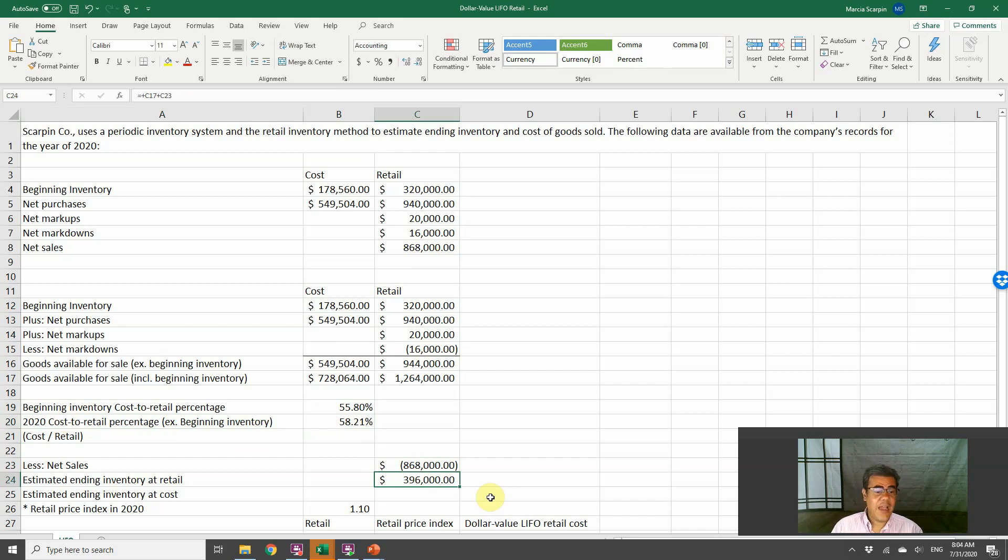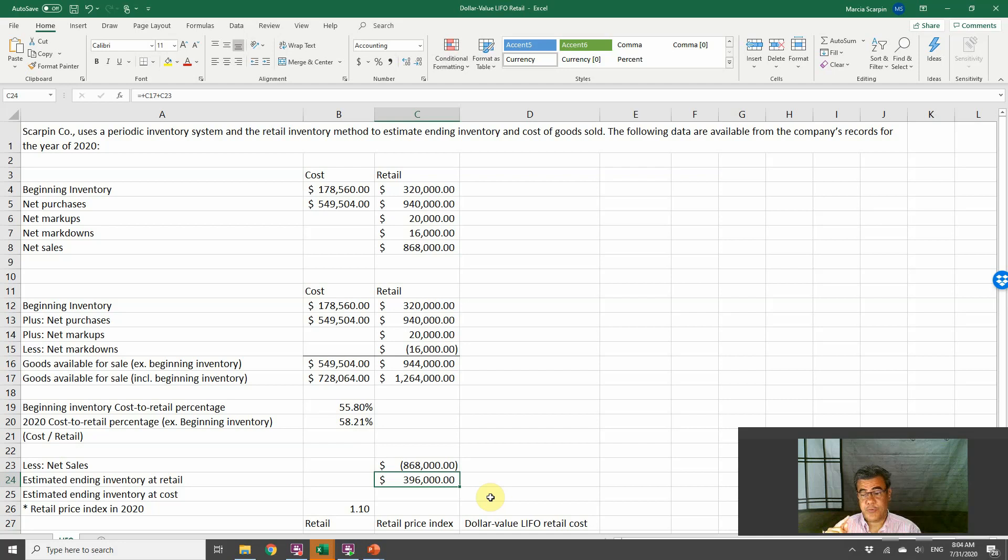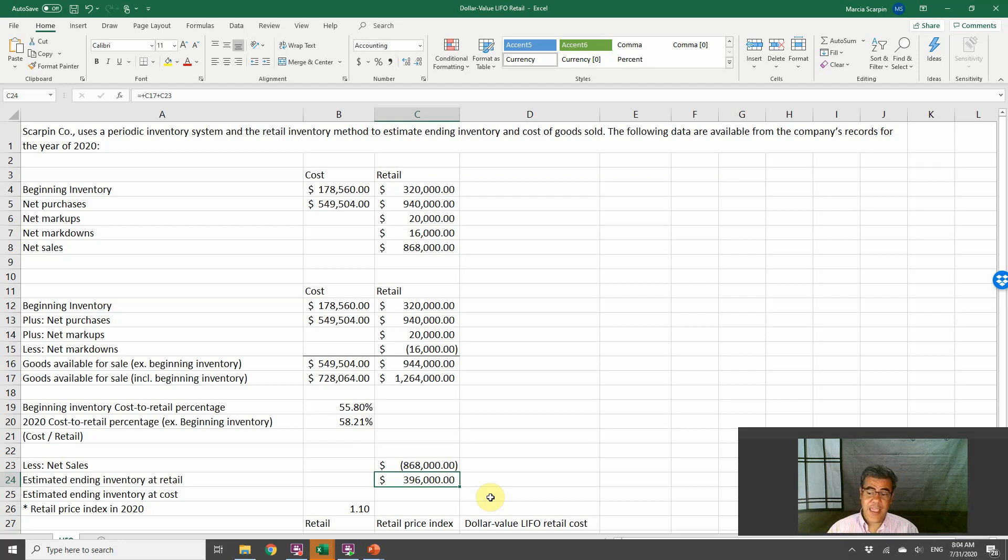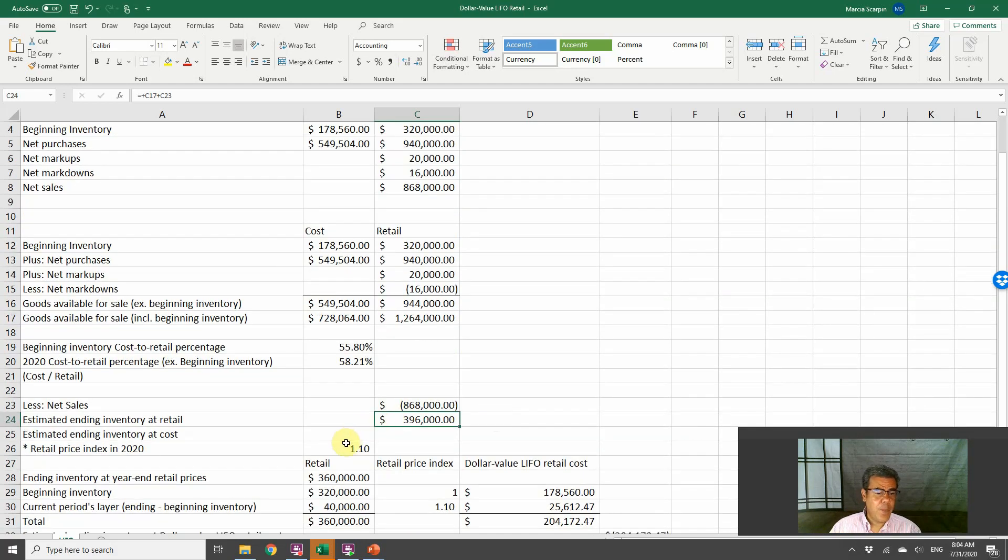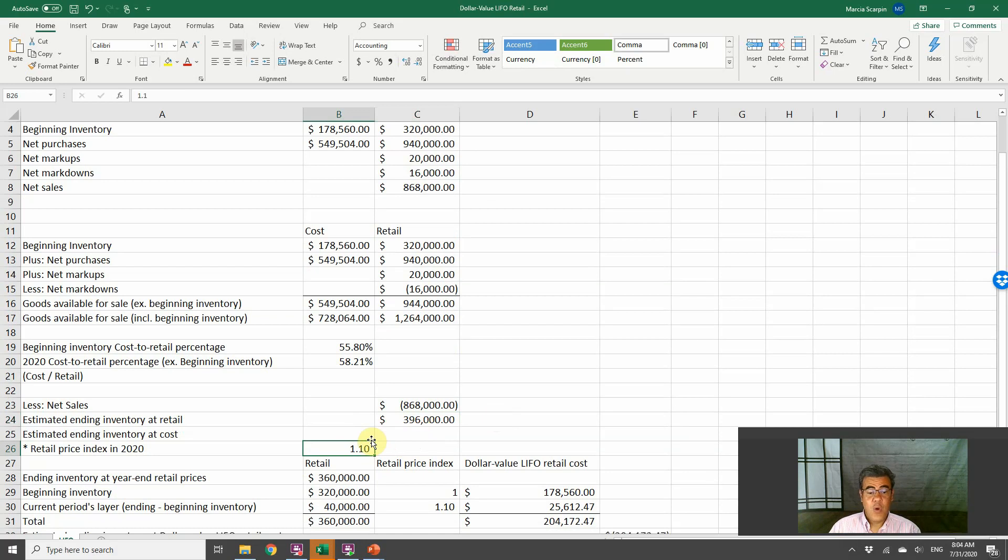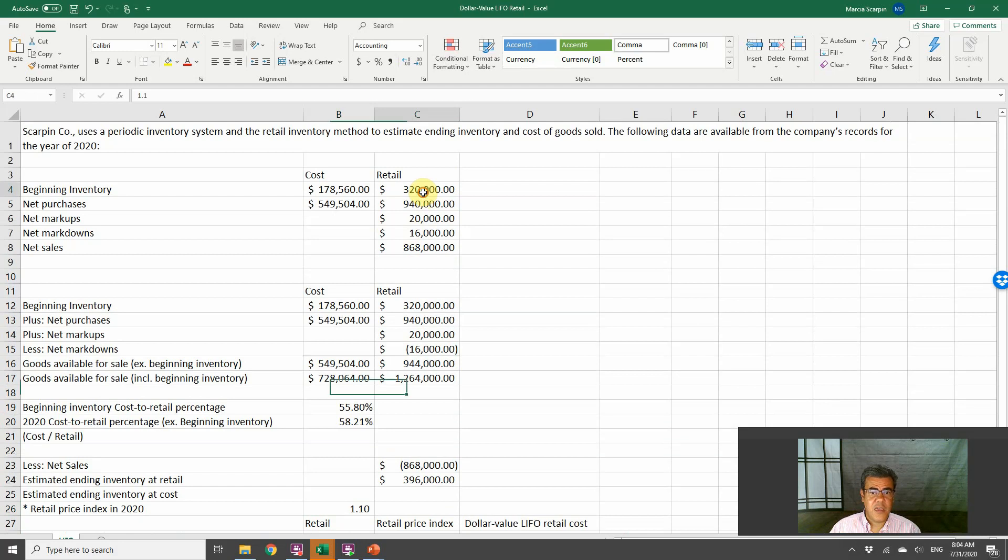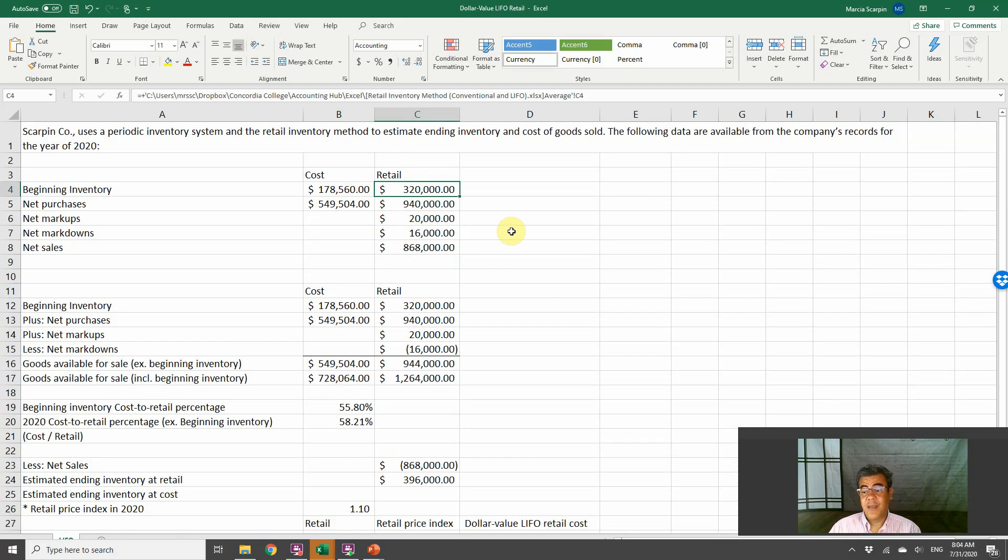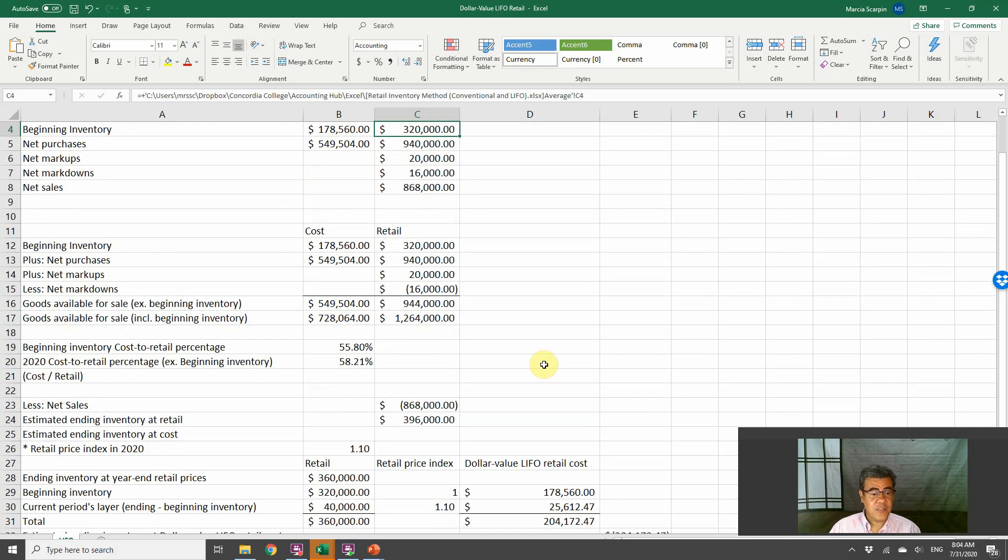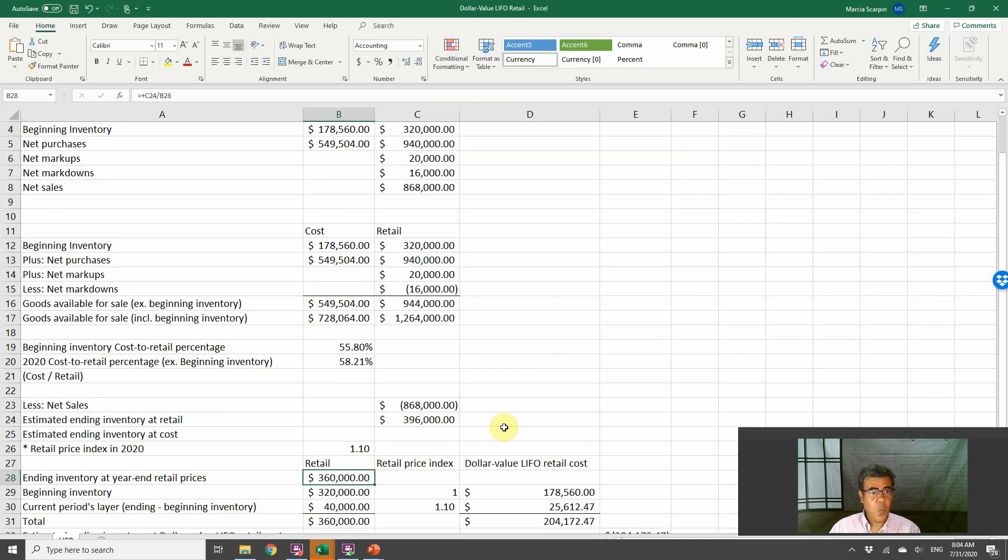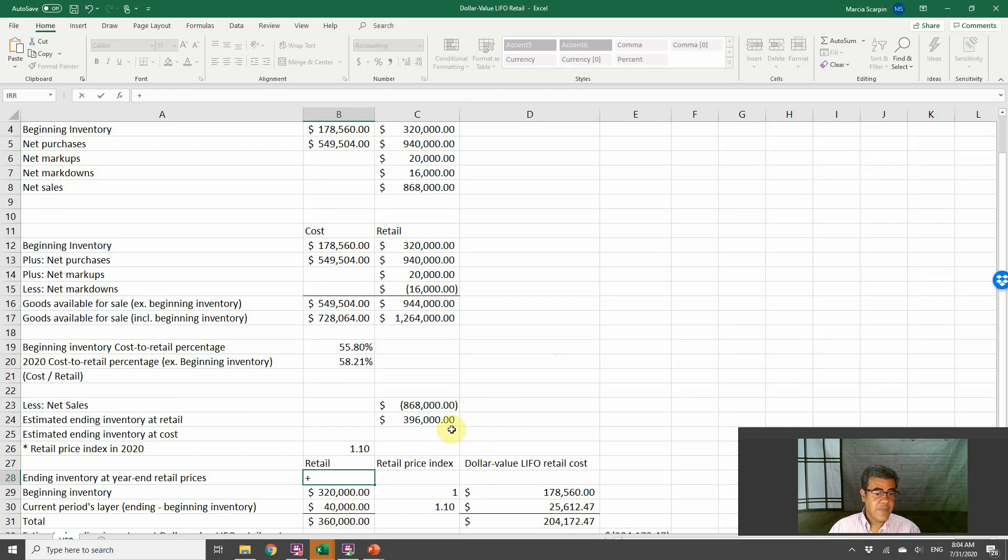How do we find our estimated ending inventory at cost? This is the number that matters because we want the cost of goods sold. We need the ending inventory at costs. So we have here retail price index in 2020, 1.1. What does it mean?